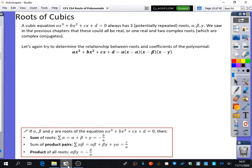So we're now going to do the same thing but with cubics. We already know what the patterns are, but I just want to show you that the patterns are true. A cubic equation always has three potentially repeated roots: alpha, beta, and gamma. We saw in the previous chapters that these could all be real, or you could have one real and two complex roots, which are complex conjugates.